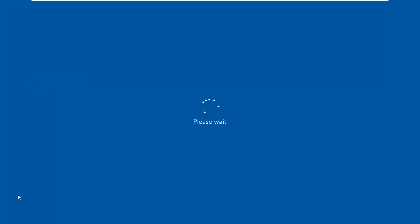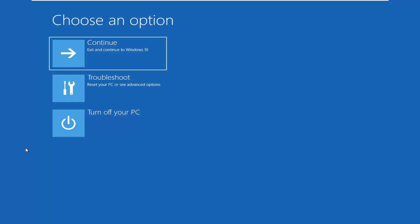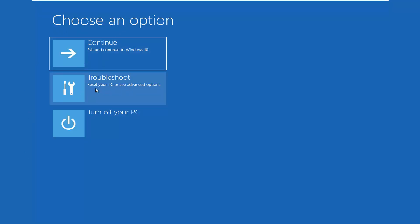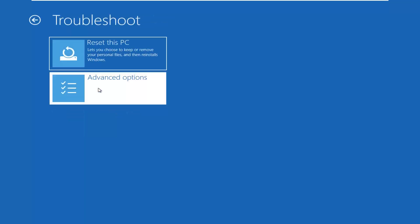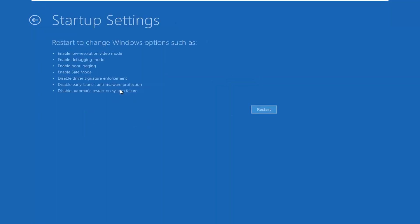This will take a couple of moments to launch us into the recovery options. Underneath 'Choose an option' we're going to select Troubleshoot — Reset your PC or see Advanced Options. Select Advanced Options here. Now you want to go select Startup Settings — Change Windows Startup Behavior — and then select Restart.